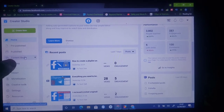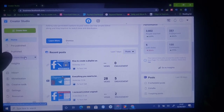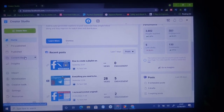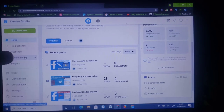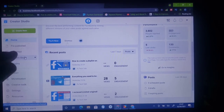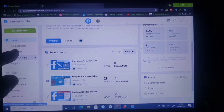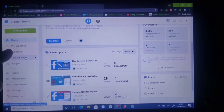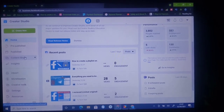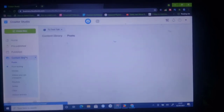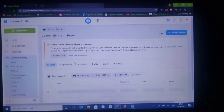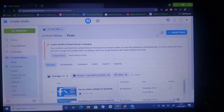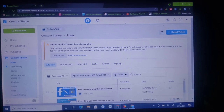Now the next thing you need to do is click on the Content Library right there. Usually this is the Content Library, but I think Facebook may take that away later on in the future, so you might have to make use of Published or pre-published instead. I'm going to click on the Content Library right now and wait for it to load.